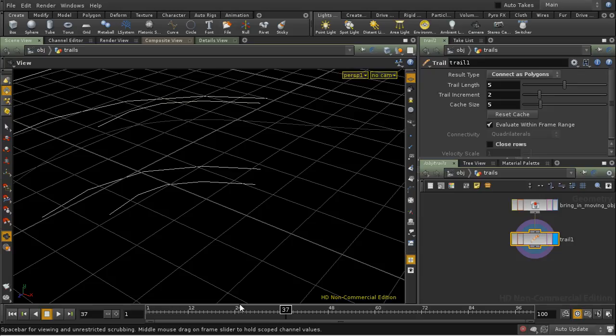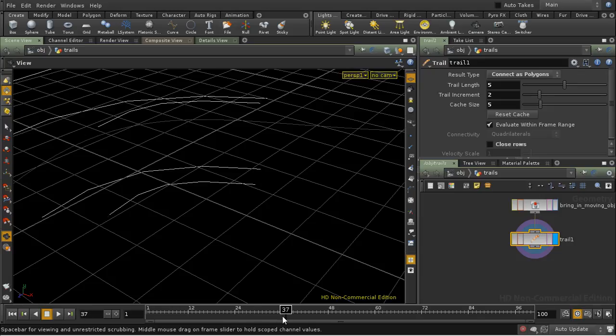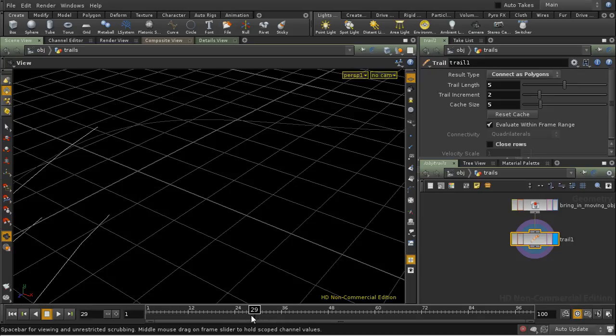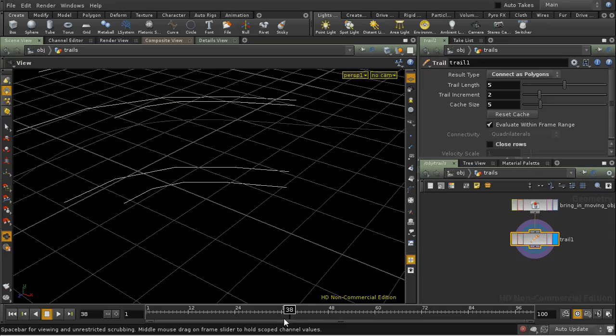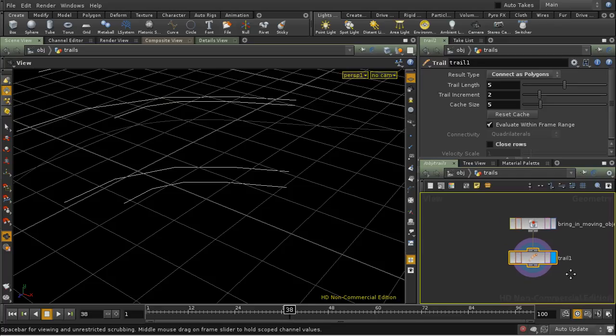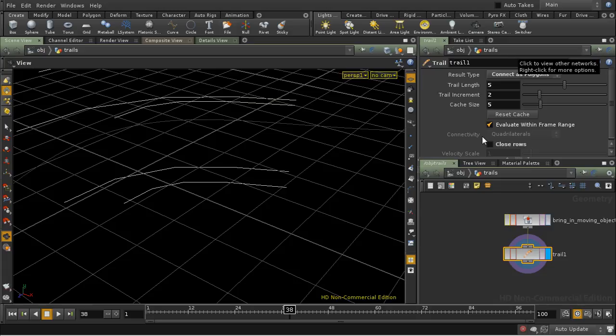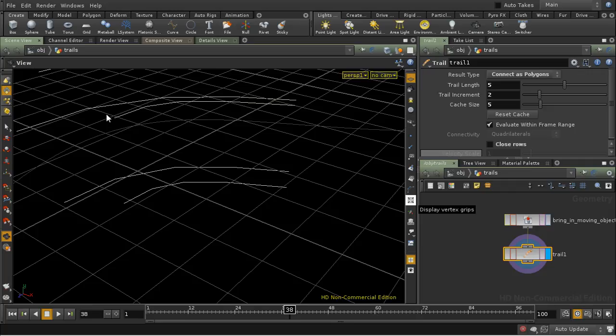So I've got set up here a slightly simplified version of our trails. I'm bringing in the moving points here and I'm creating a polygon based trail. Now in the earlier tutorials I used the point number to create an attribute which I called rank, which varied along the length of the line.